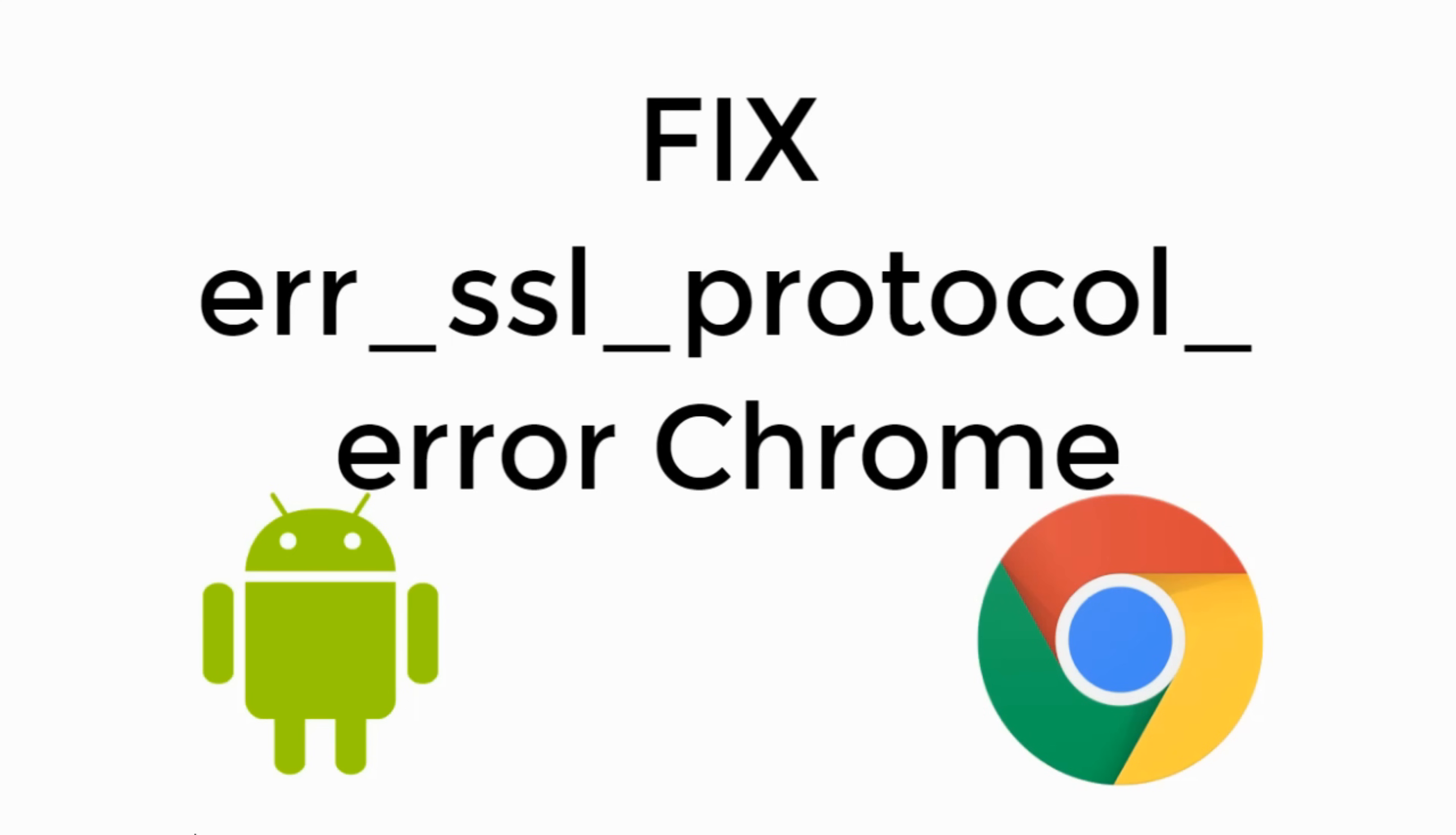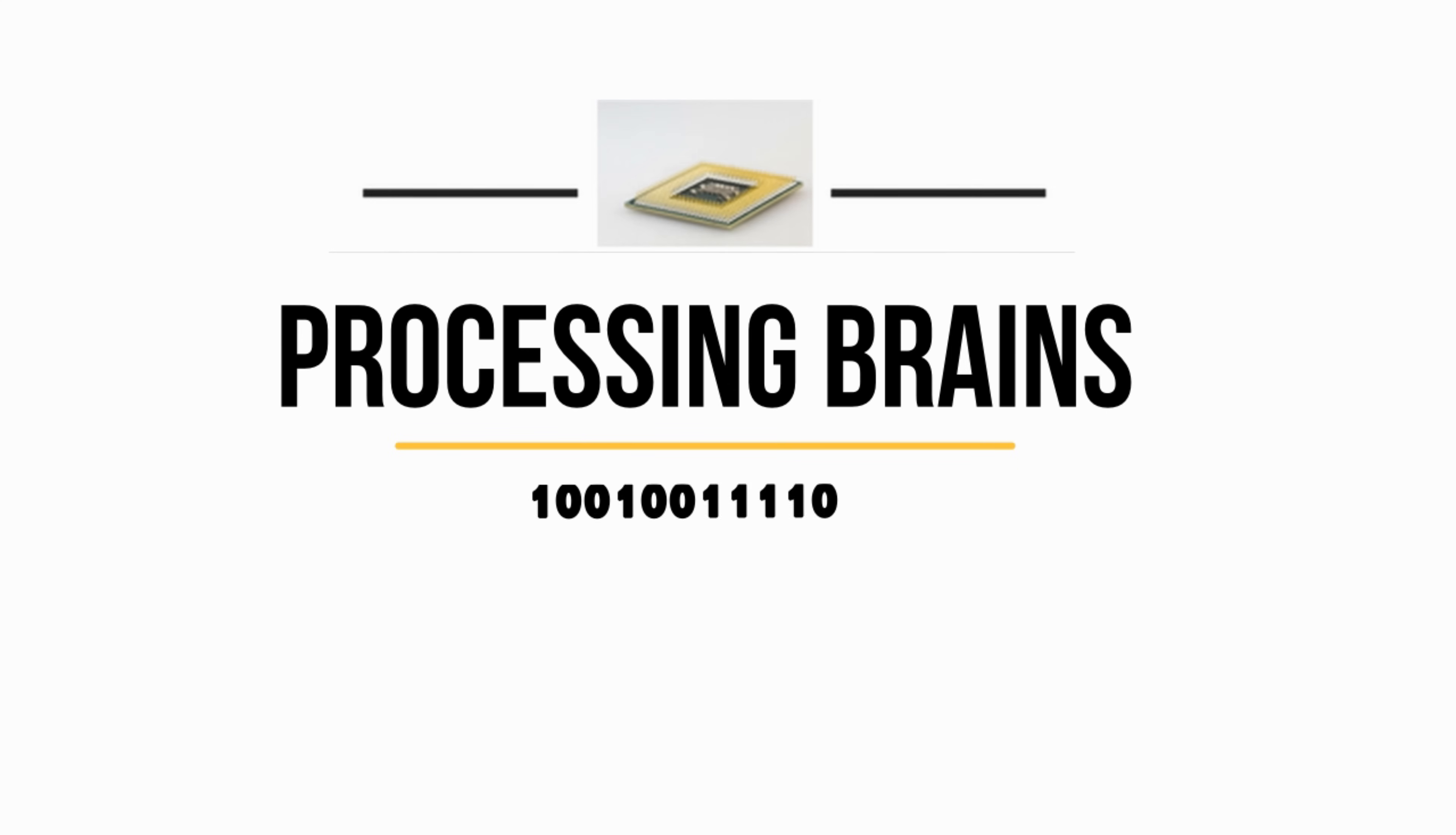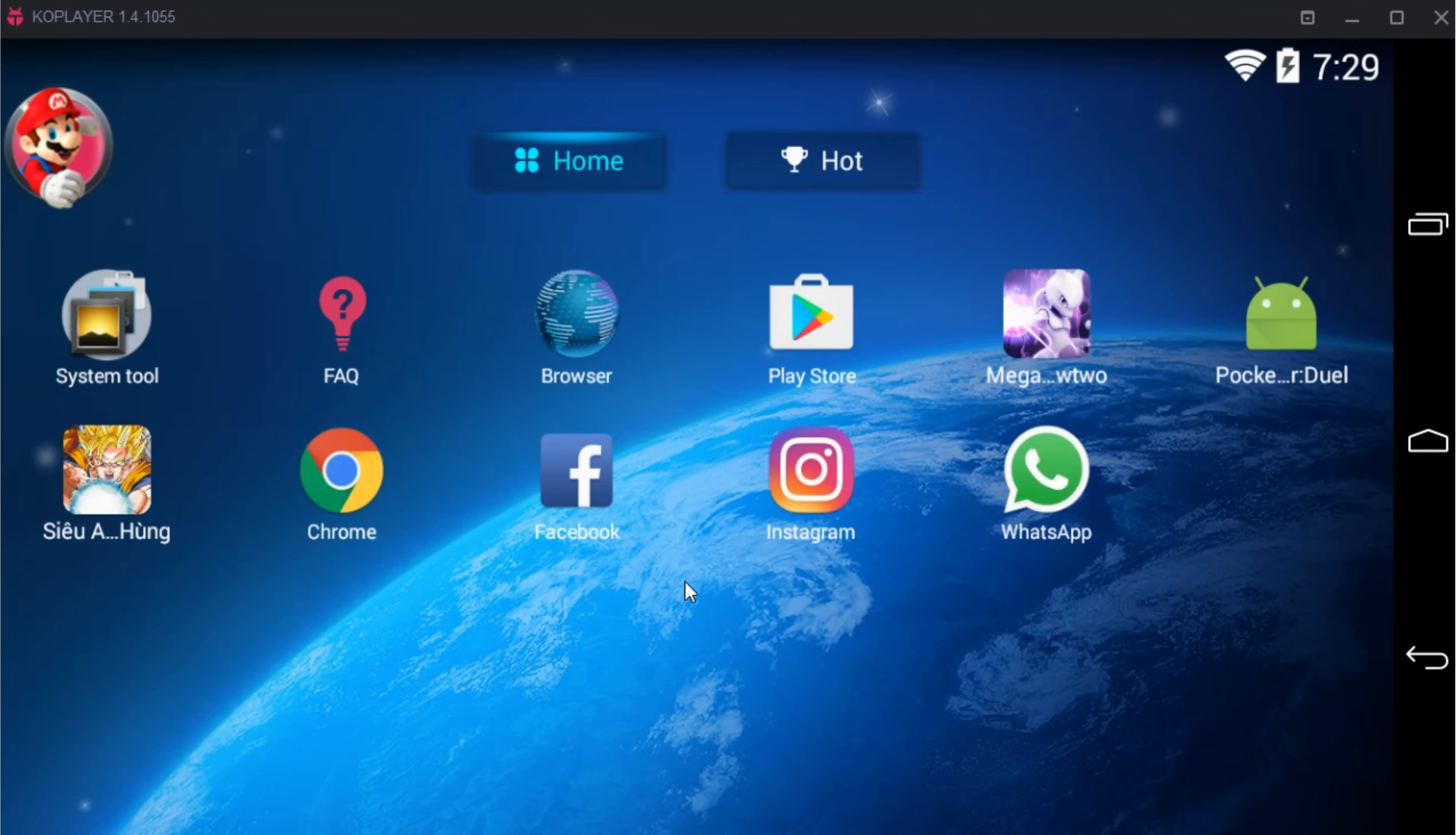So let's begin to solve Google Chrome ERR_SSL_PROTOCOL error on Android phone. Just go and open your Google Chrome browser.